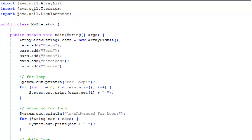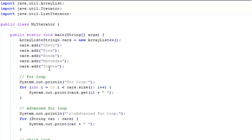Here we have three standard import statements: an ArrayList, an iterator, and a list iterator. You have to import those. My class is called MyIterator. Inside my class we set up a standard ArrayList of strings called Cars.